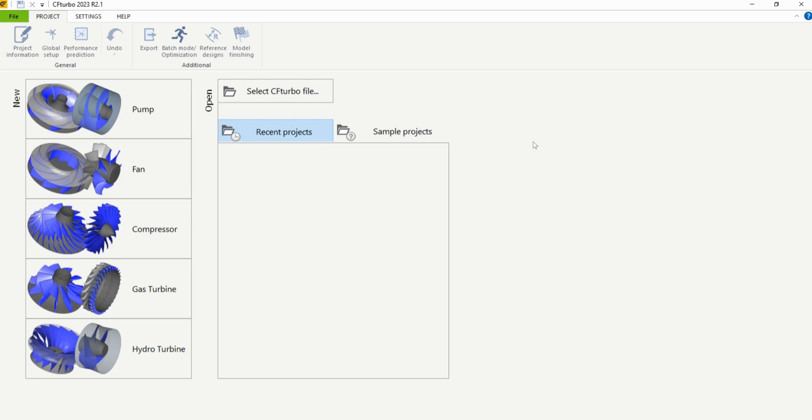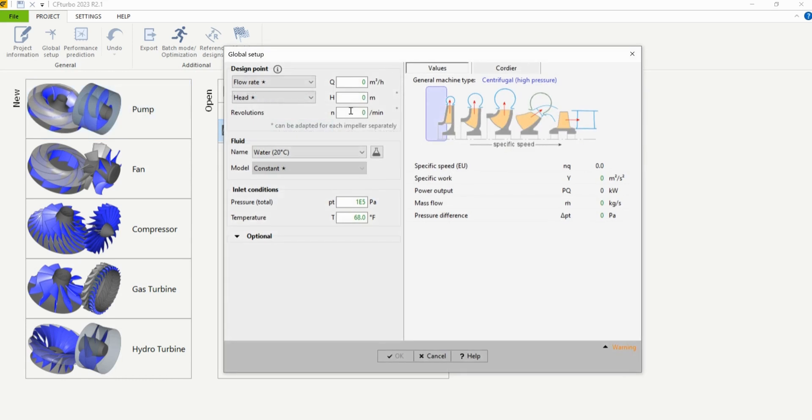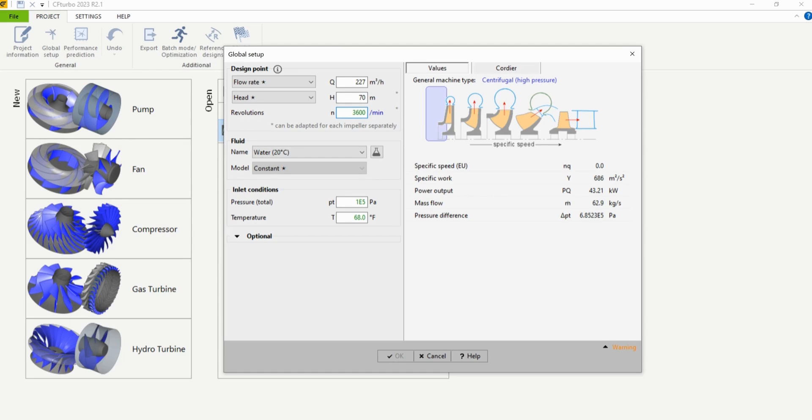To get started we're going to click the pump module on the left hand side. Then we're going to implement our design point. I'll do 327 cubic meters per hour, a head of 70 meters, and a rotational speed of 3600 rpm.